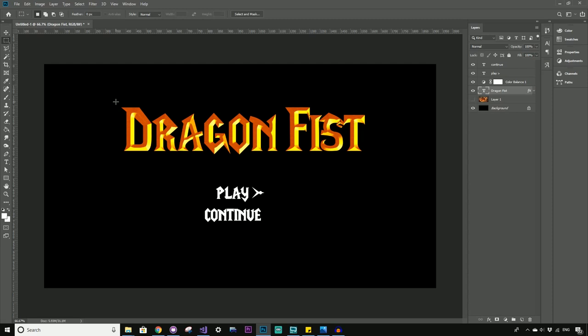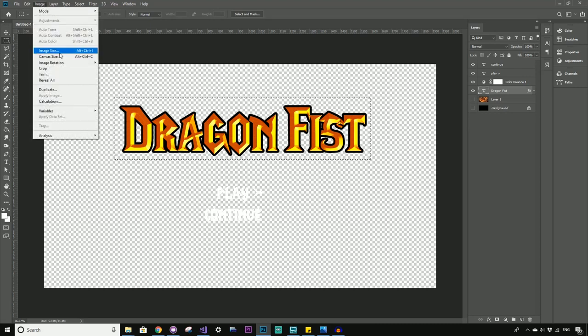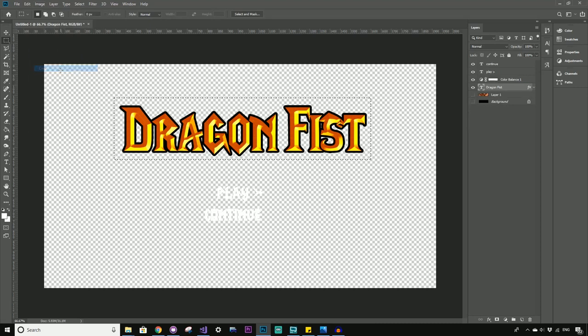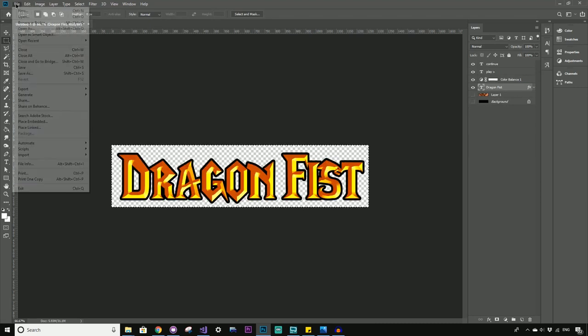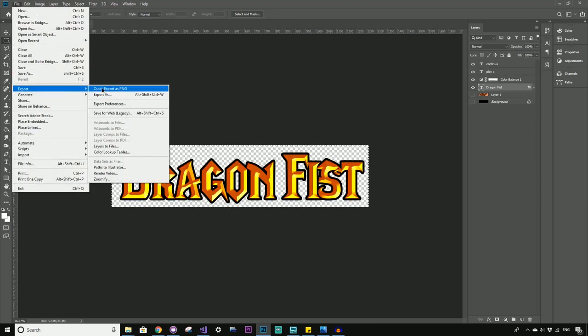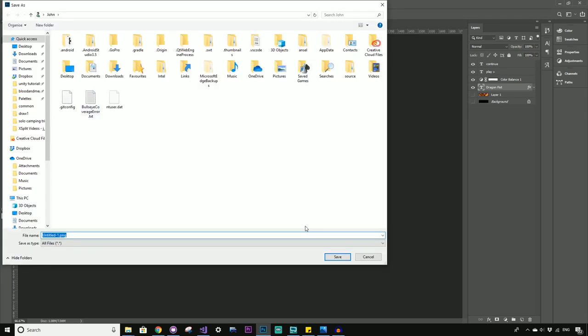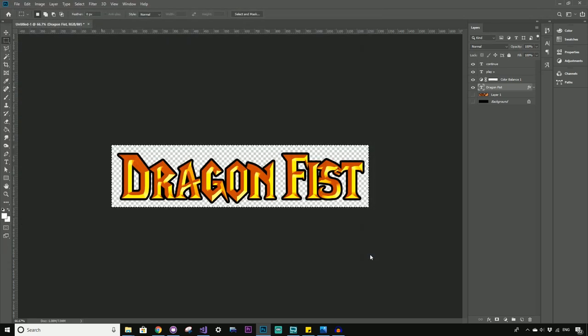So from here, you could just disable this black and crop nicely around that font. And then you can just export this as a PNG and bring it into your game, whether it be in Unity, Godot, Unreal Engine, or any one of your favorite game making platforms.